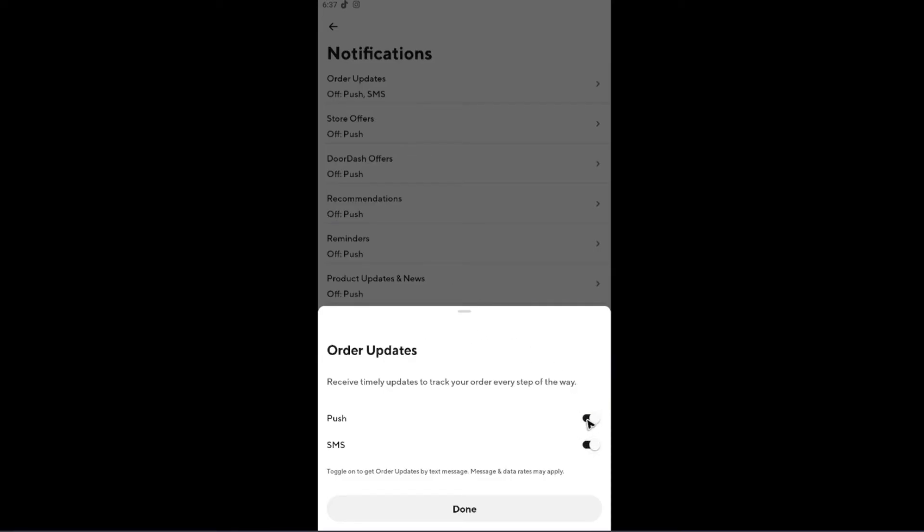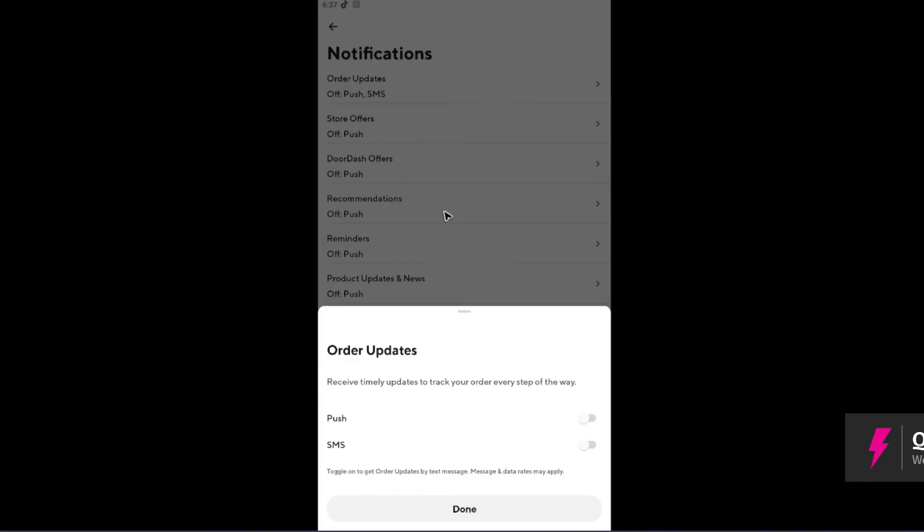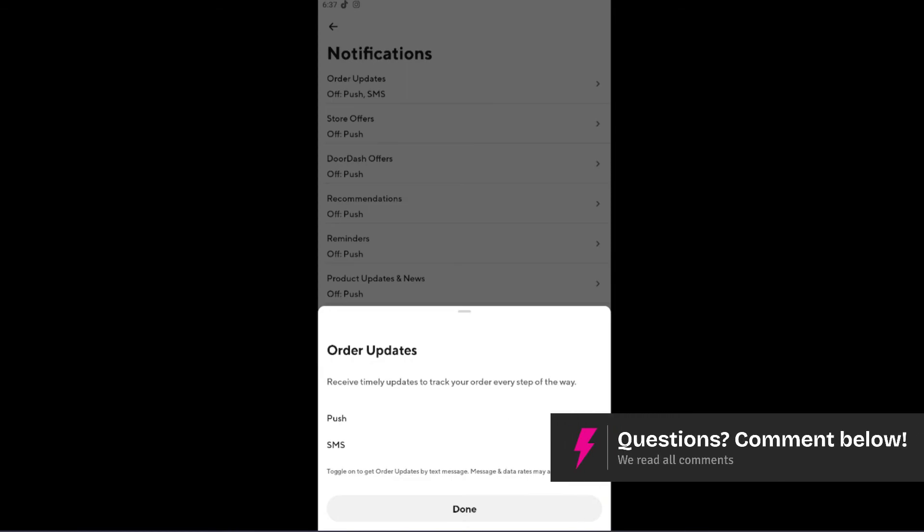Turn the push notification off and turn the SMS off as well. Now, let's say, for example, you just wanted to receive an SMS from your phone number—go ahead and enable this one.